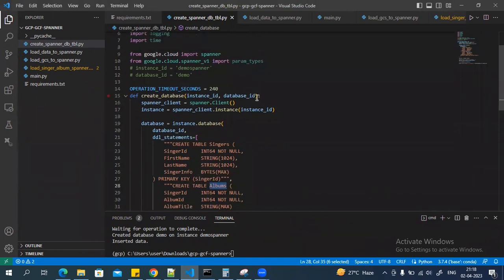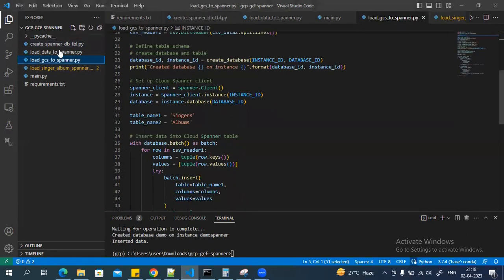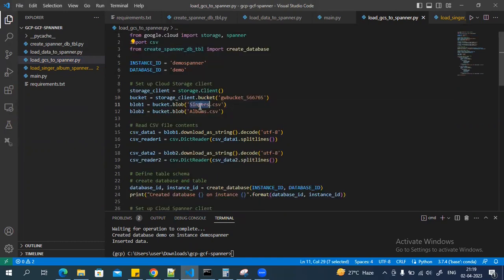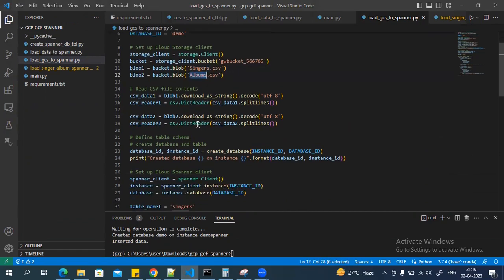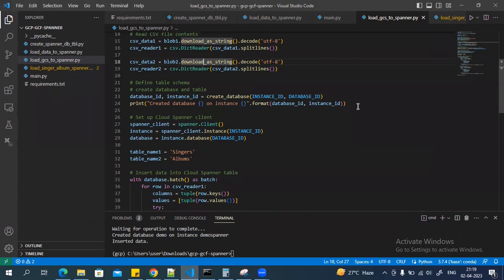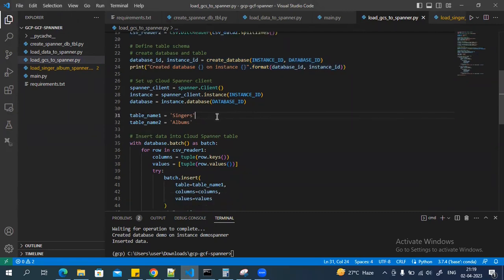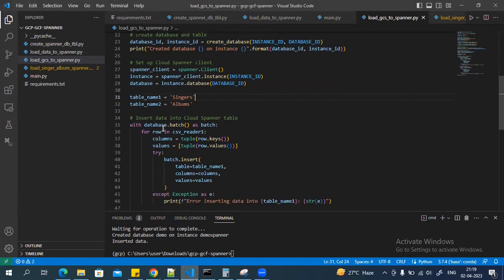After creating the tables, I have the main module from where I'm calling the create_spanner_table module to create the databases and tables. In the main module, I'm accessing data from both source files — singers.csv and albums.csv — reading the content and converting it into key-value pairs as a dictionary. Then I'm calling the other module to create the database and tables, and setting the Spanner instance ID, database ID, and table names. Some values are hardcoded, but you could also use a config file.